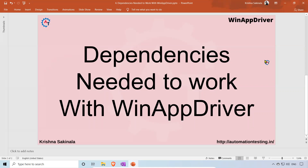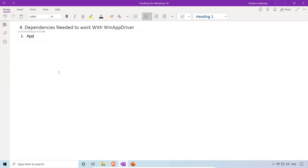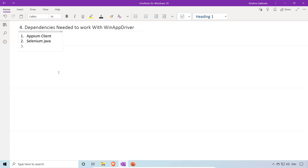The first dependency is Appium client and the second dependency is Selenium Java. These are the two dependencies that are very, very important — without these dependencies you cannot work with WinApp Driver.